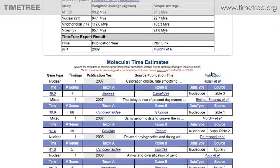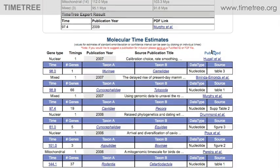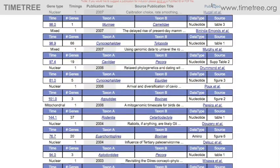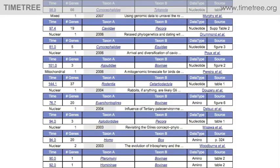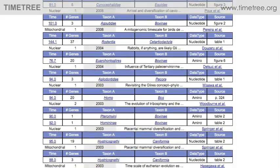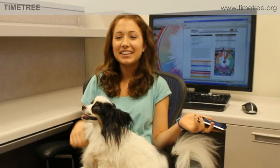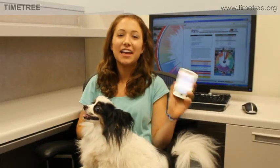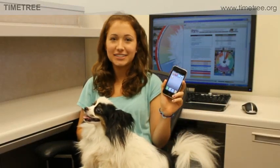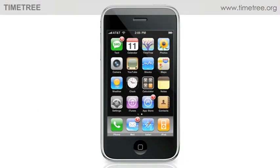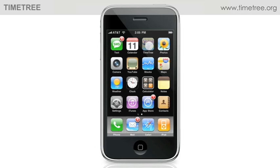All of those studies are shown in the area below the summary, so that you can see the details if you wish. Now let's try out the iPhone application. After you install the free app, just click on the Timetree icon, and this screen appears.